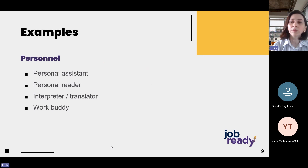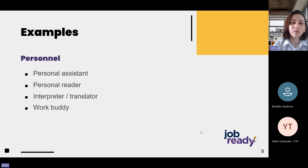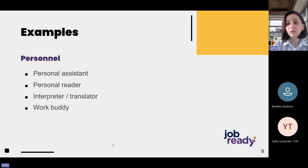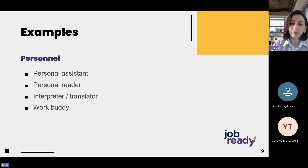The final type of work accommodation is personal. You might need the support of another person at work, such as a personal assistant, personal reader, interpreter, or translator. You might also ask for a work buddy — someone who works at the same organization and can guide you with your work, like a mentor.